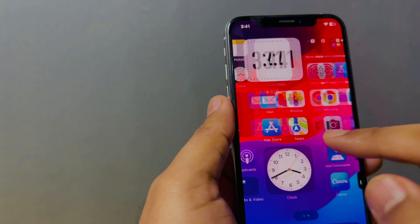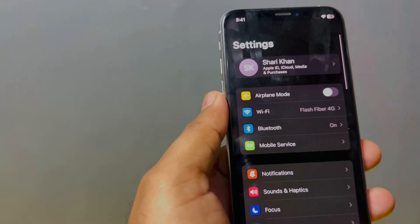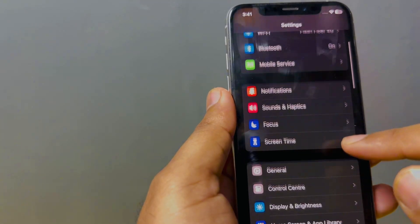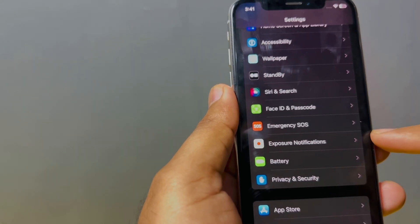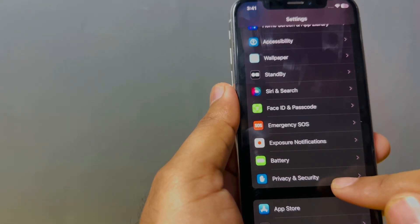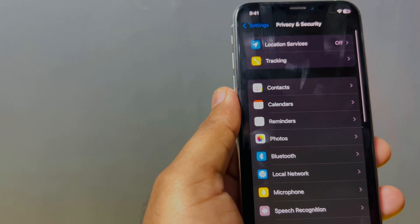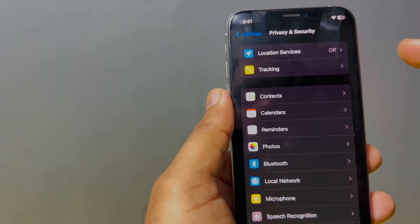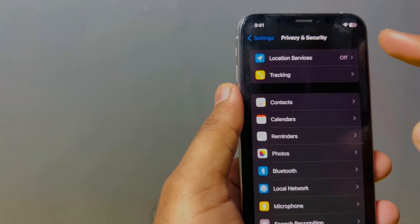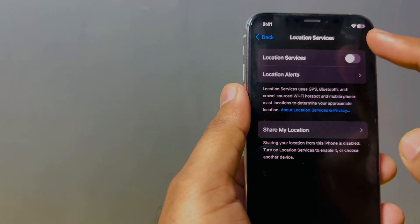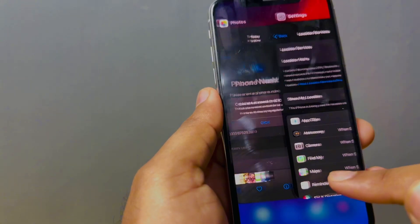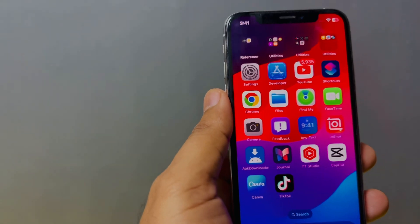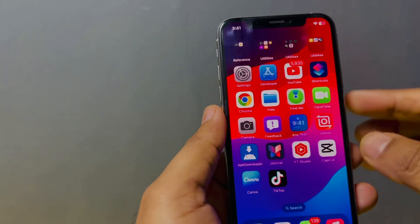First, we move to iPhone Settings. In the Settings section, we need to scroll down and you can see Privacy and Security. Tap on Privacy and Security. You can see on the top Location Services. Make sure your Location Services is turned on when you try to create any Apple ID or want to change your Apple ID phone number.